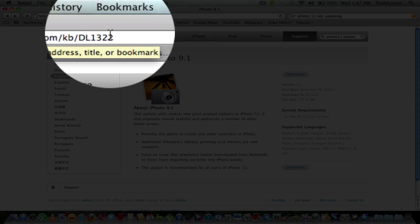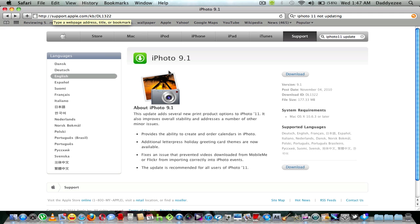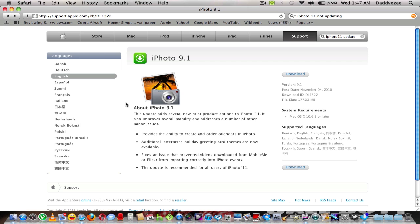You need to go to support.apple.com slash kb slash dl1322, which is going to bring you here, which I will put the link in the description for y'all so y'all can get it straight here.